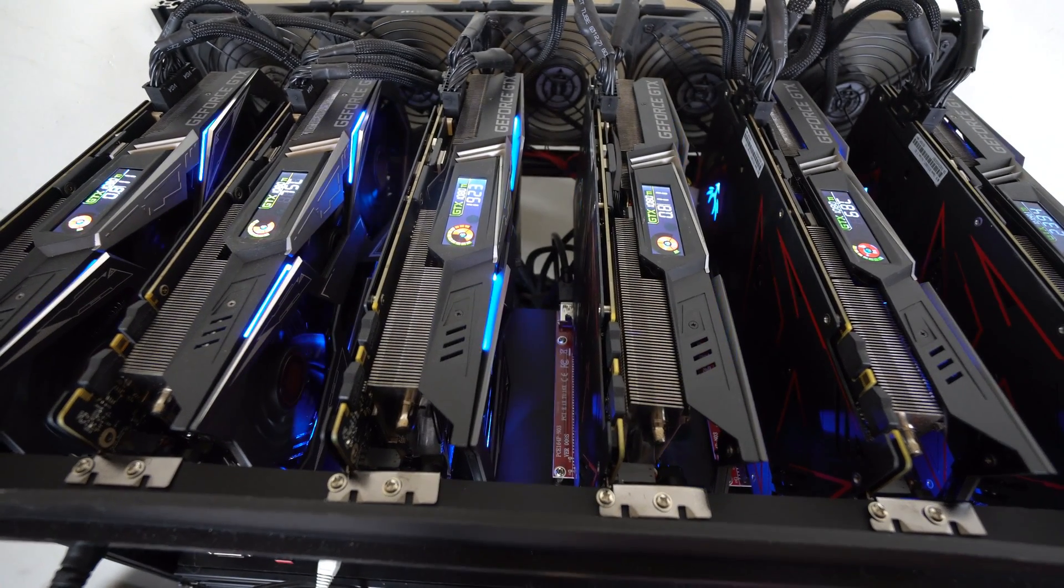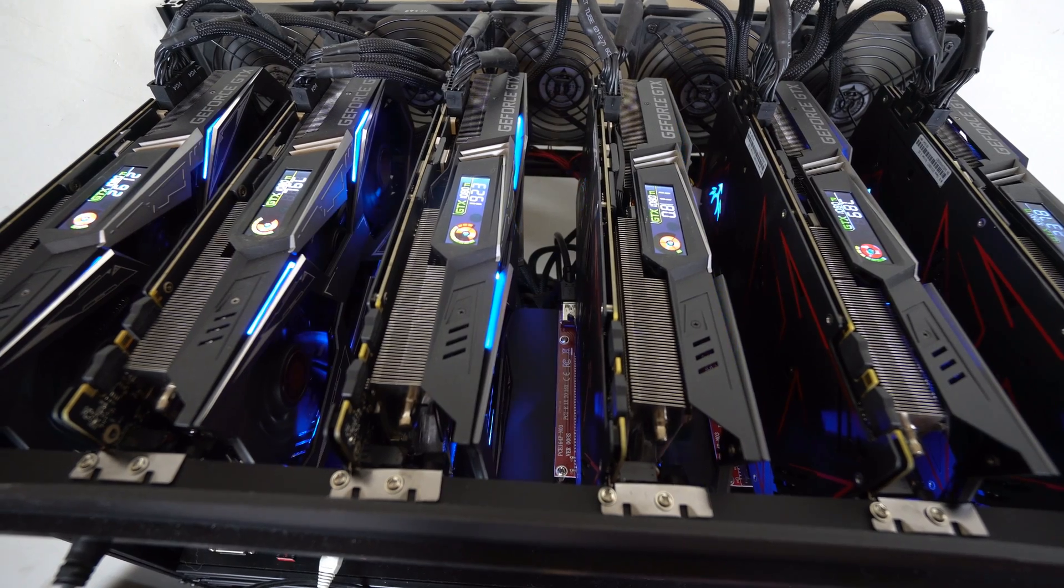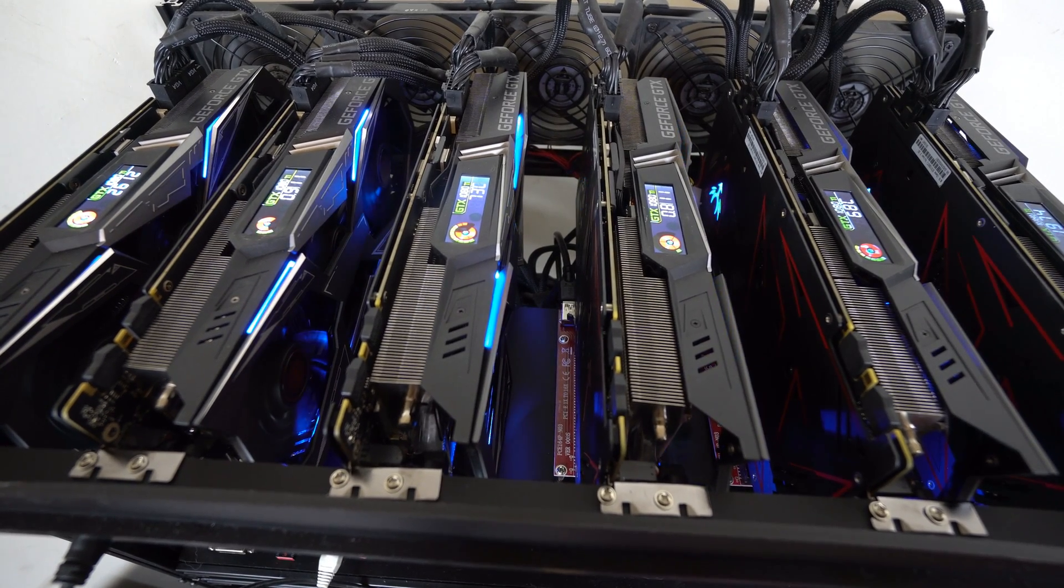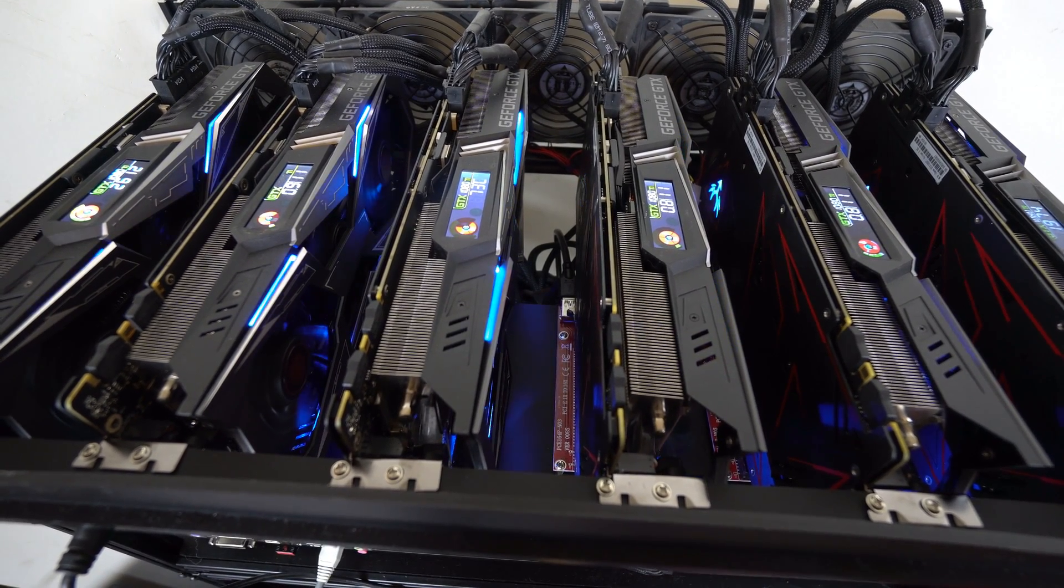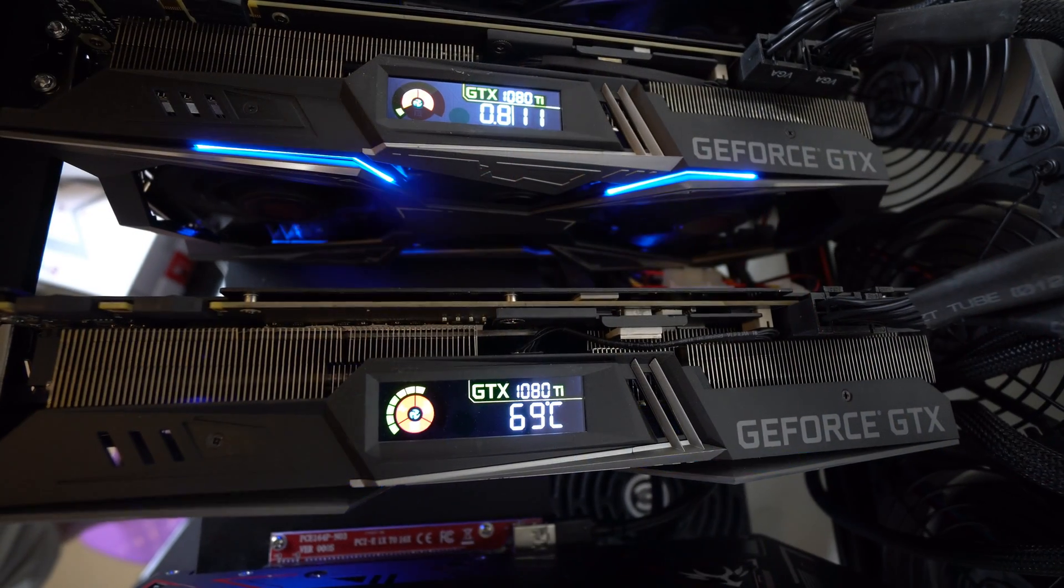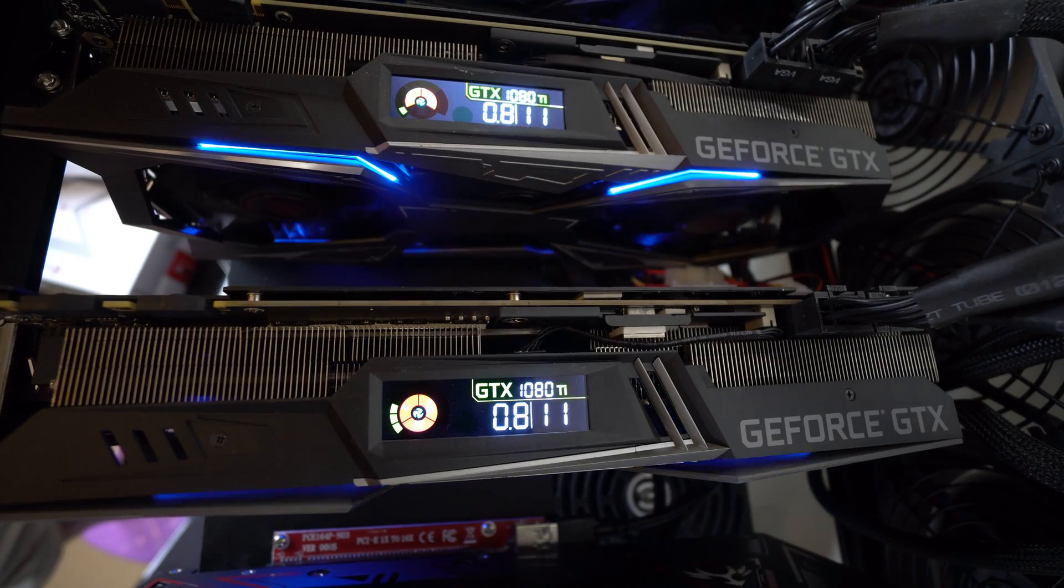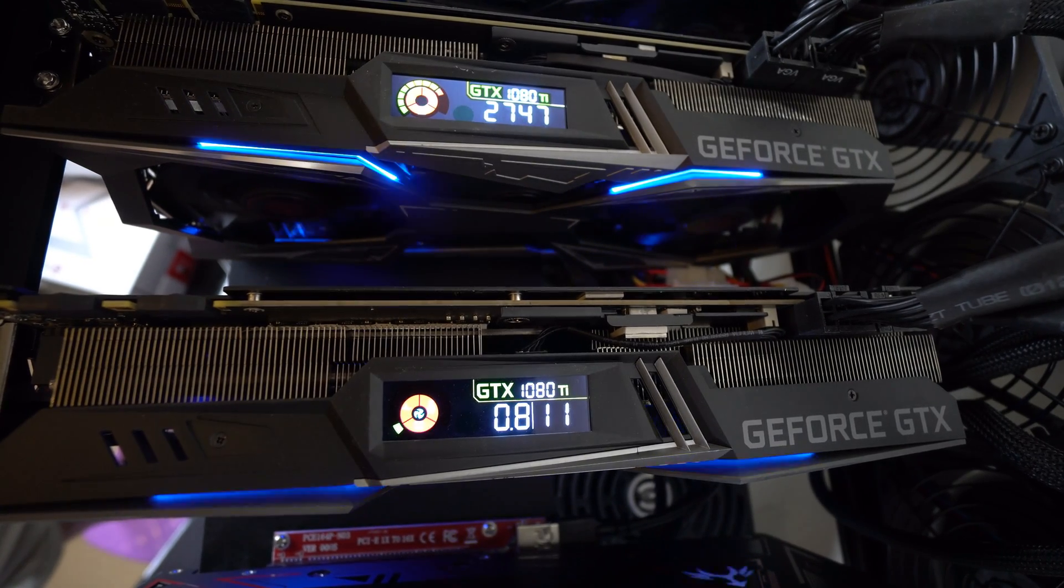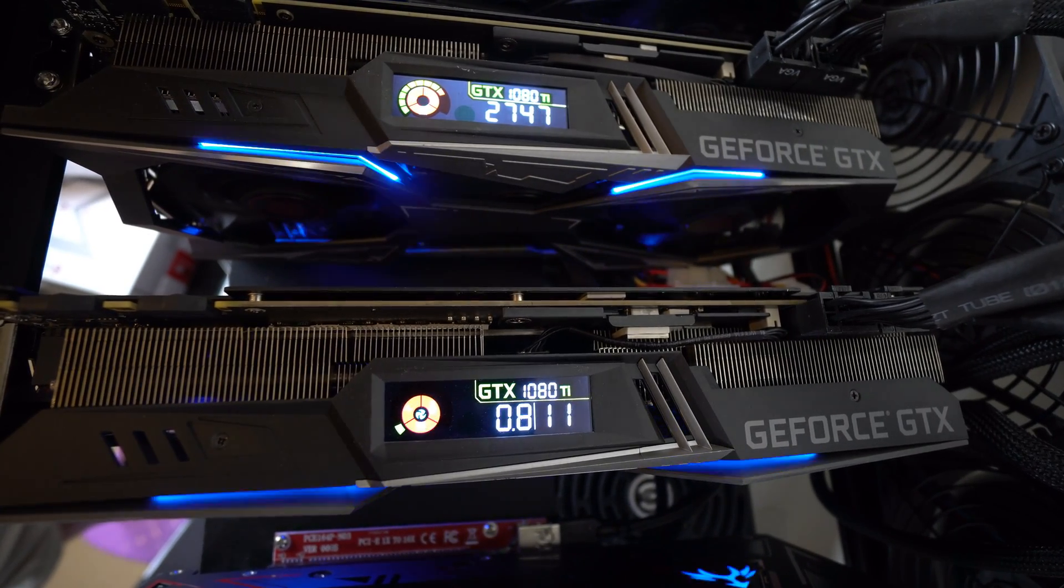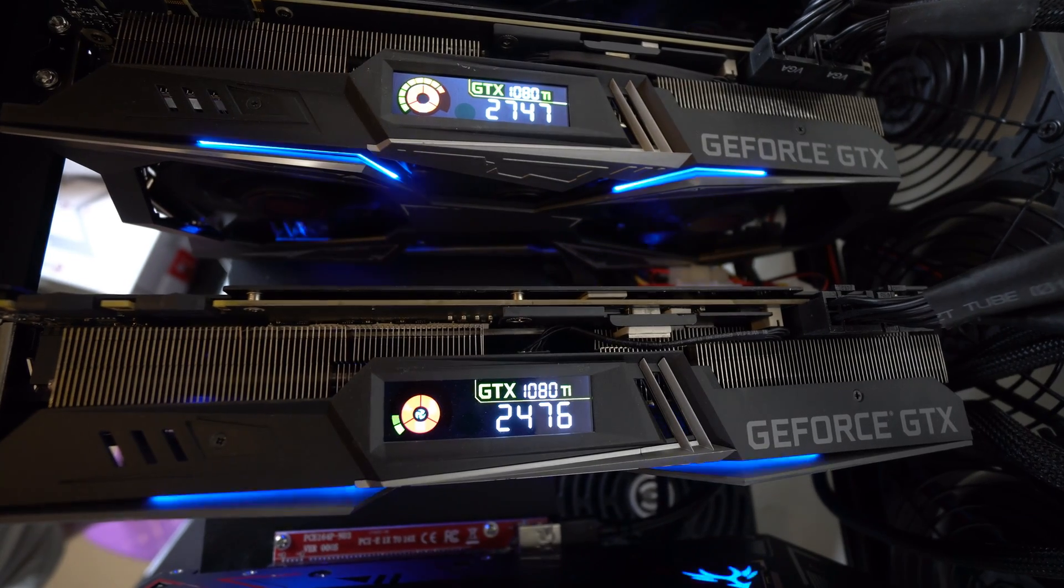You can see that each GPU has its own tachometer. These will display core clock speeds, fan speeds, temperature. Really cool, really nice if you want to see what's going on with your GPUs without actually checking it on a monitor.